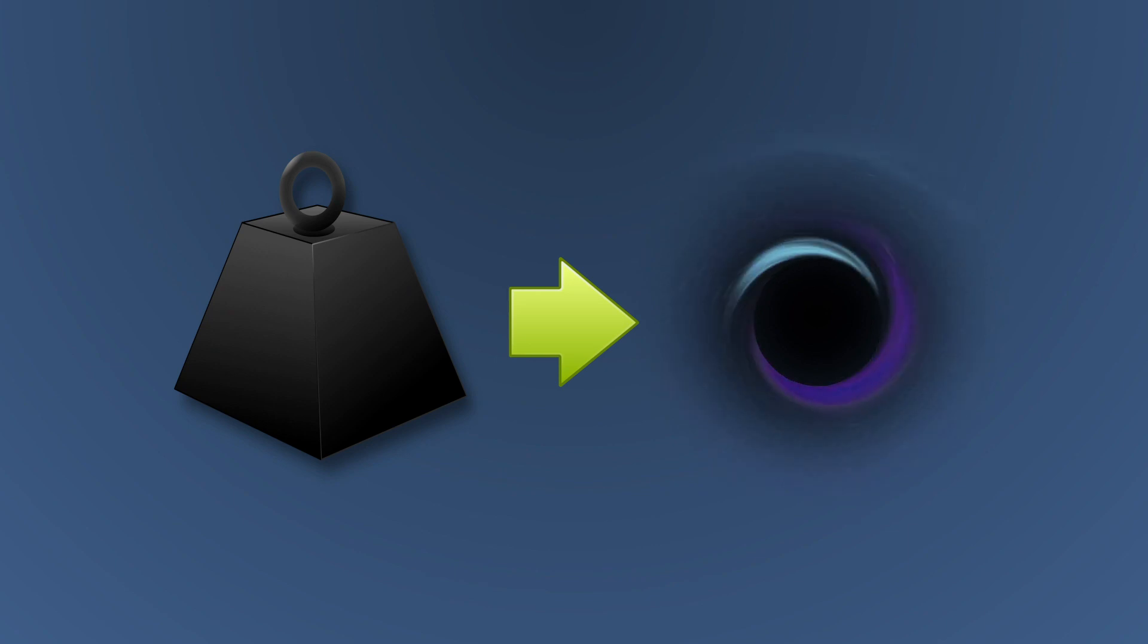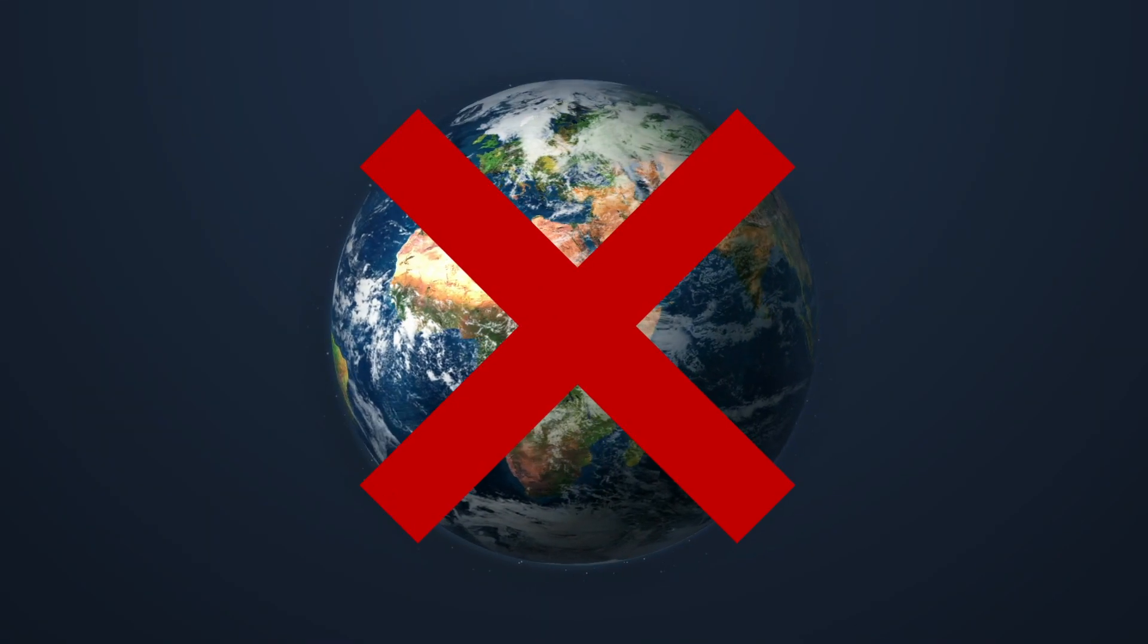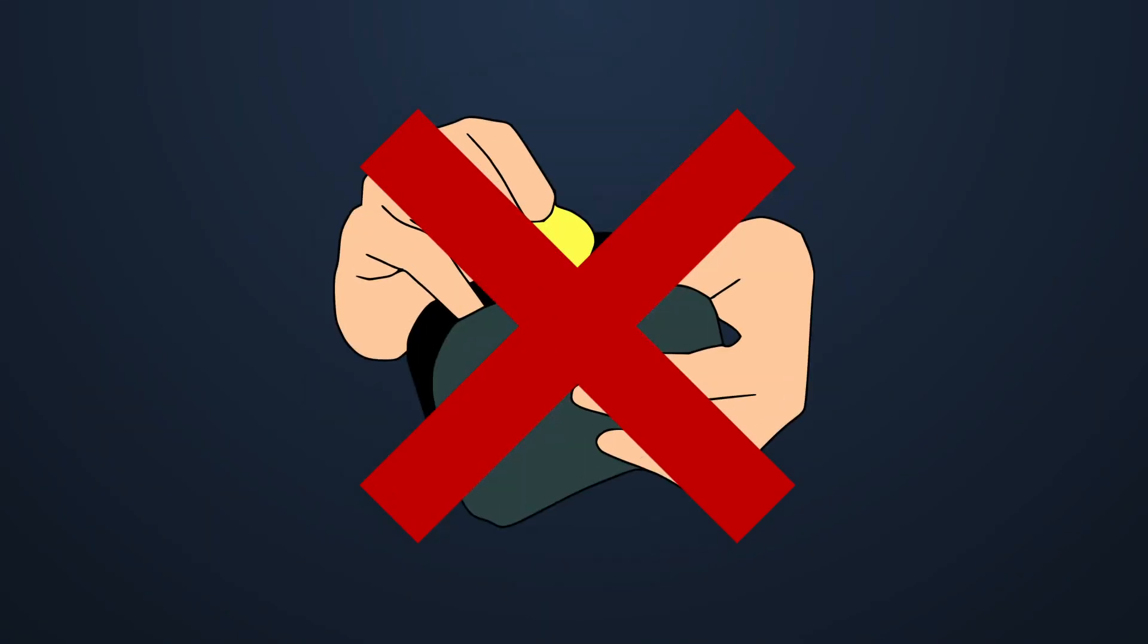So, considering the mass usually required to form a black hole, it's not likely to happen on or near Earth, especially in your pocket.